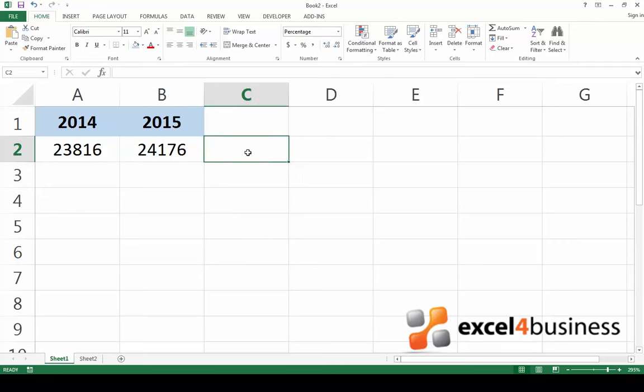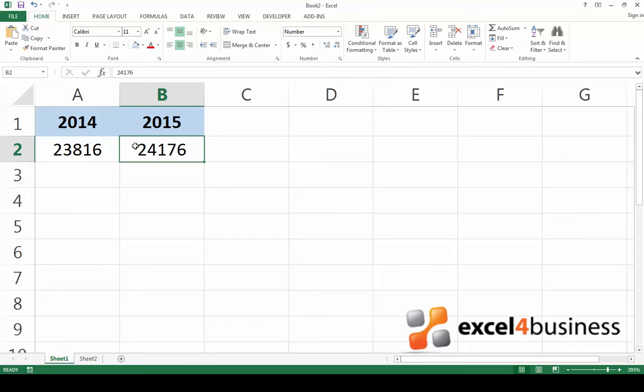In this simple example, a company sold this many articles in 2014 and this many articles in 2015, and I'd like to find the percent change from the first year to the second year.